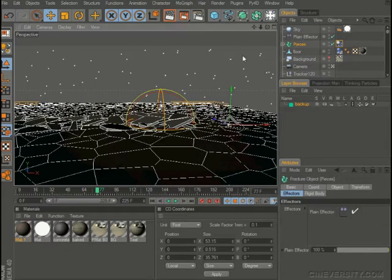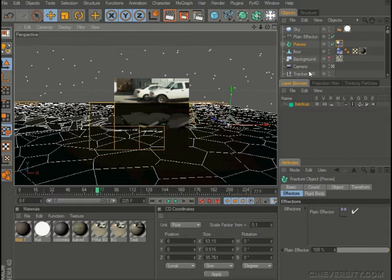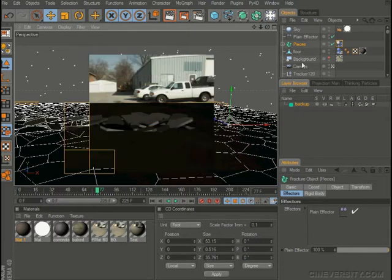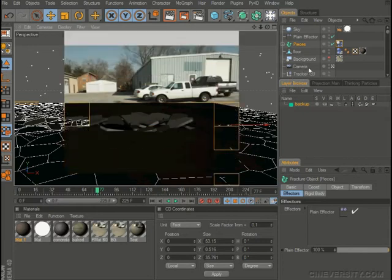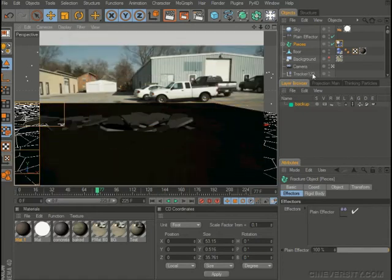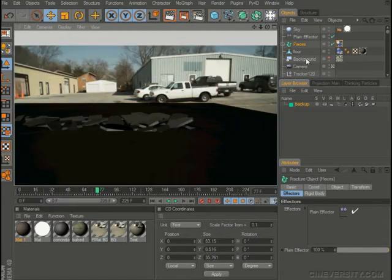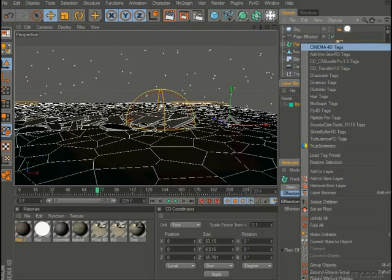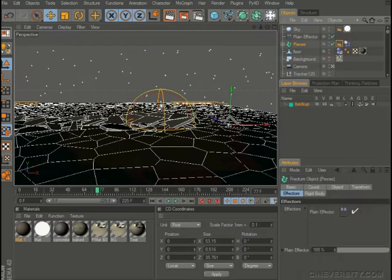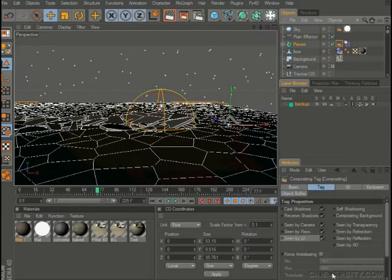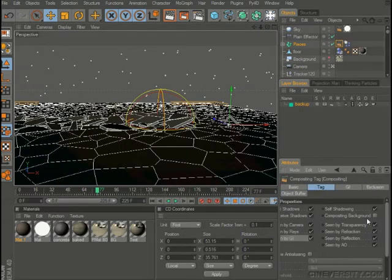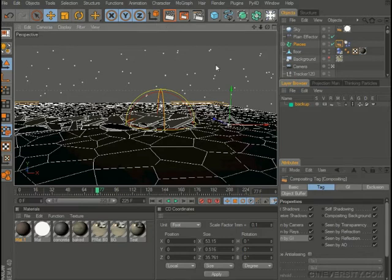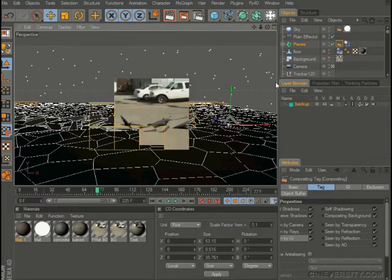We can push render real quick here and you can see I have that same problem again. So what I'm going to do here is add a compositing tag back on here, click the compositing background, and now let's do a quick render there.